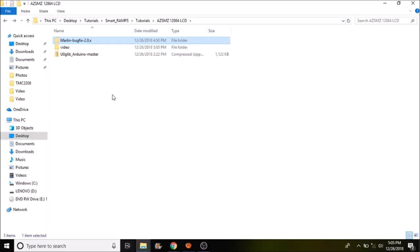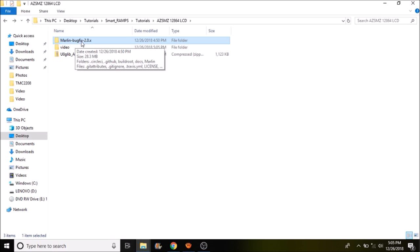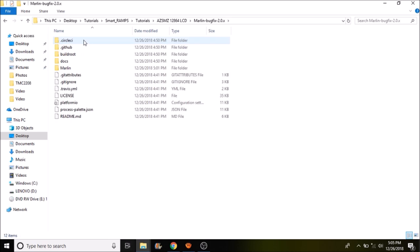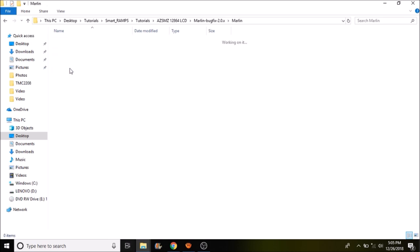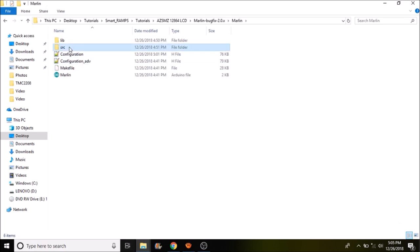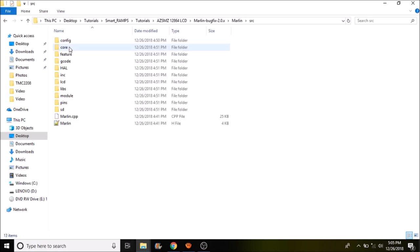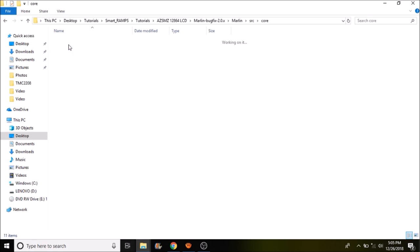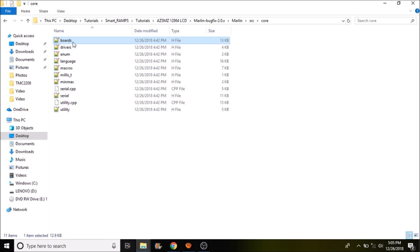We're in the folder for the Marlin bug fix 2.0.x. This is an experimental firmware for the smart ramps board on the Arduino Due. So we're going to open this up. We're then going to go to the Marlin subfolder, then we're going to open up the source folder. And we're going to go to the core folder and what we're looking for is boards or sometimes called boards dot H. It's a header file that contains all the information for which boards that can be used with the Marlin.